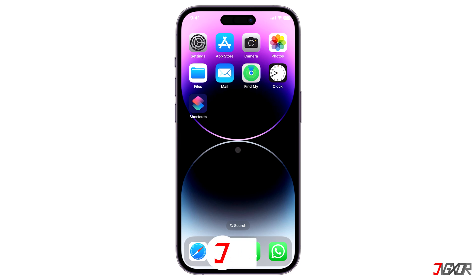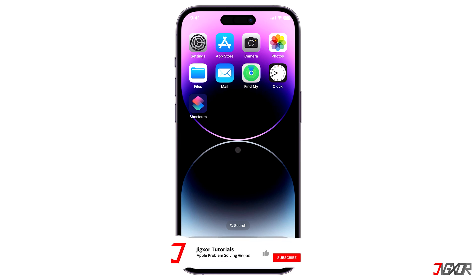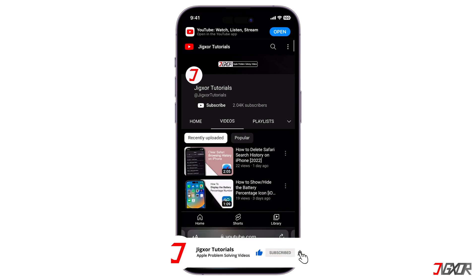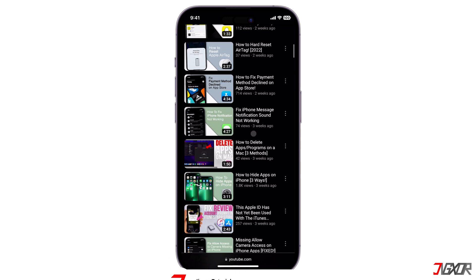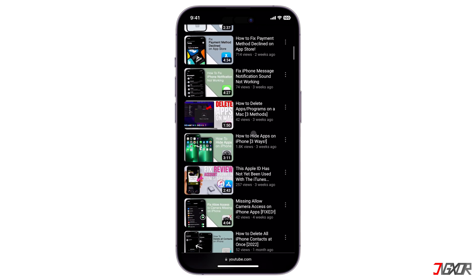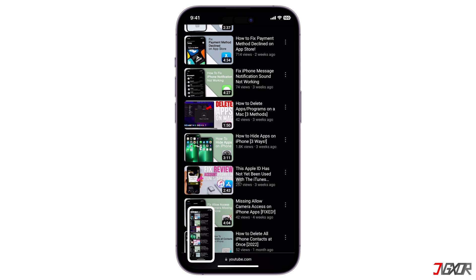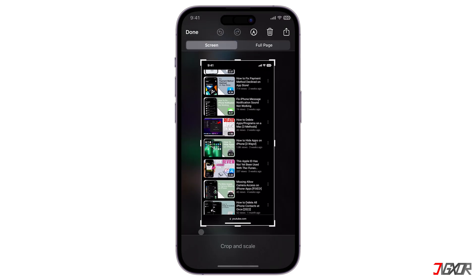Before anything, please note that full page screenshot only works for web pages viewed in browsers. Now open any browser and take a regular screenshot of the page you'd like to save. Then tap on the screenshot thumbnail on the bottom left corner and proceed to the Full Page tab.